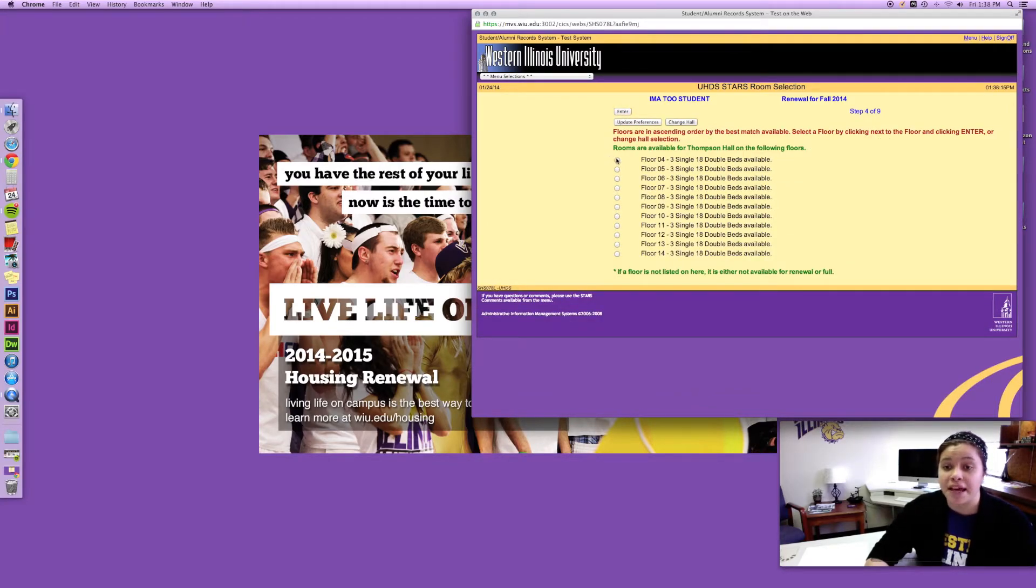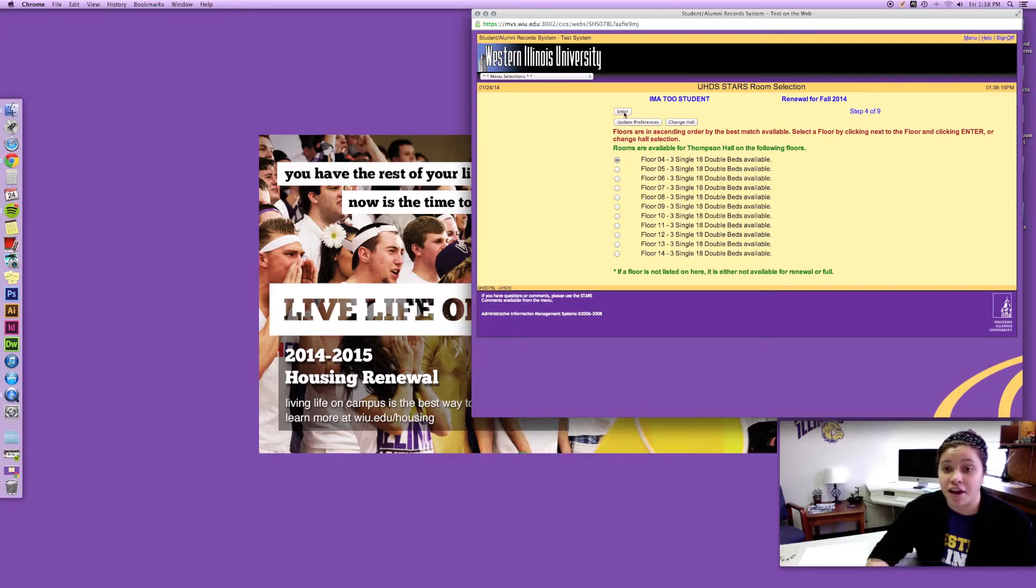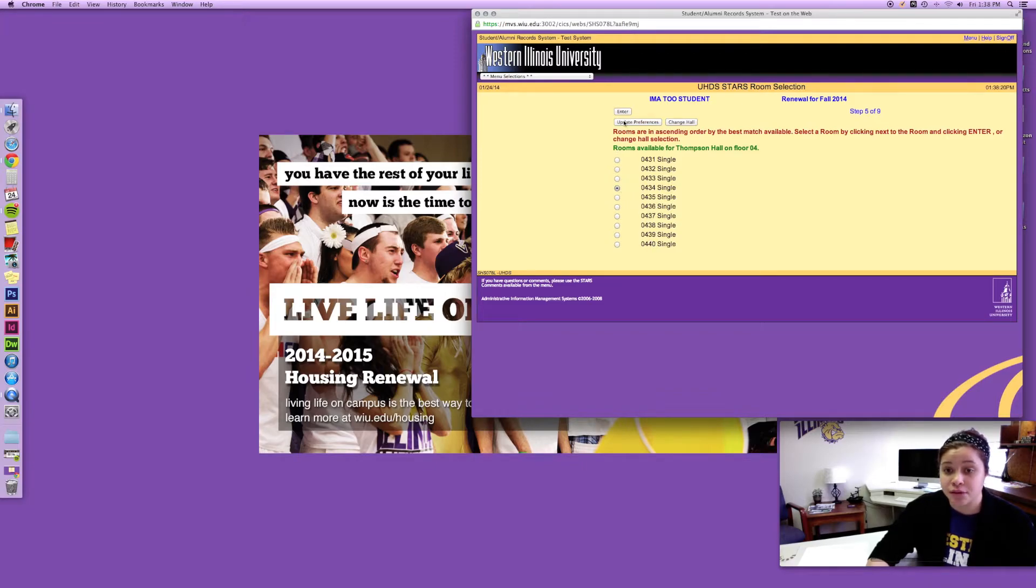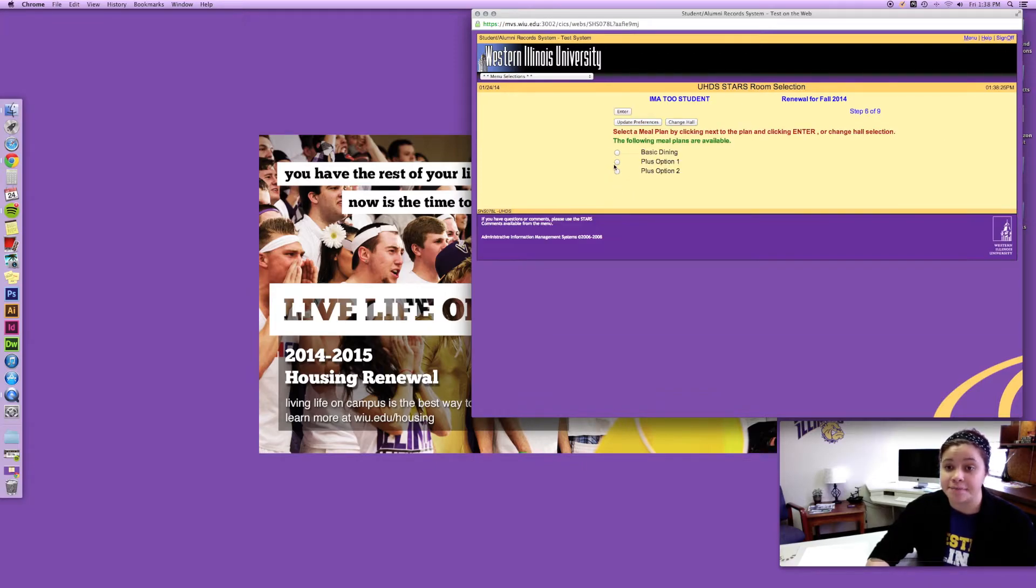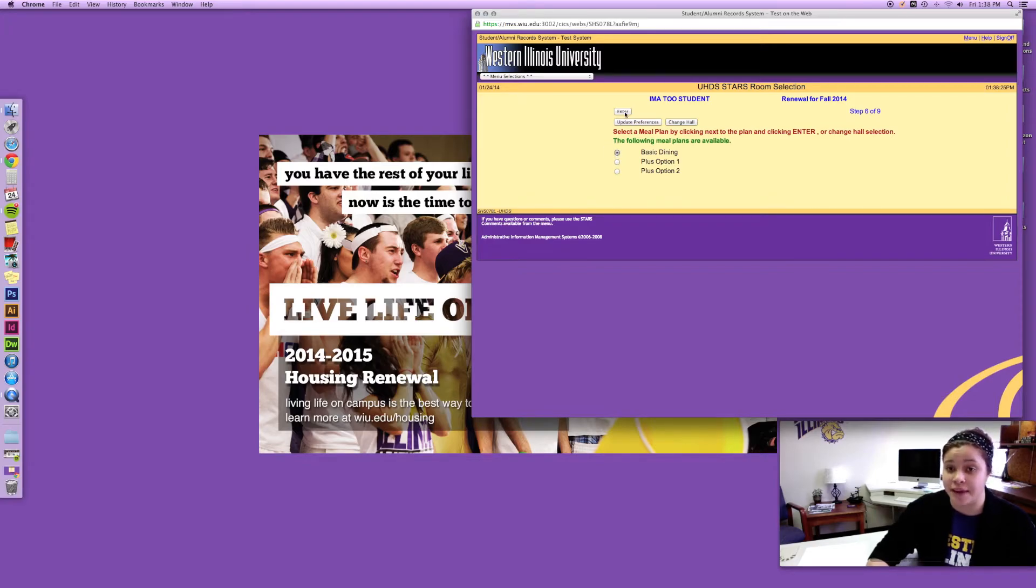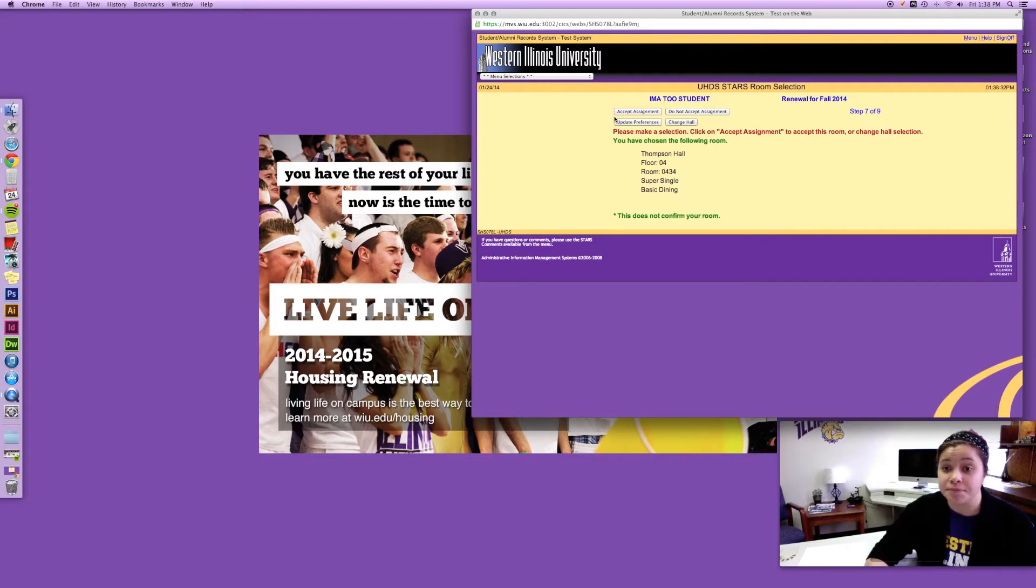I'm gonna pick, since there are three singles on the fourth floor, I'm gonna go there and just select a room. And then for this one I'm gonna select just basic dining plan but the plus one and plus two options are still available.